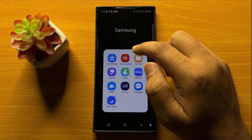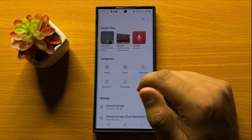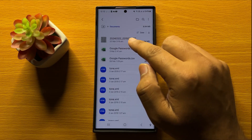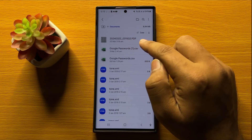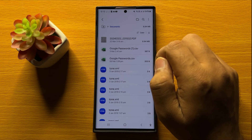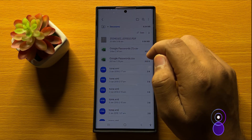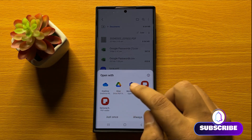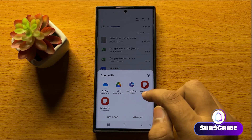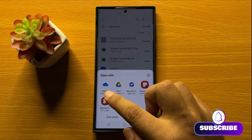First of all, open the PDF file. Here I have one PDF file, so to open it tap on it, and then it will show you a menu of apps that can open PDF files.